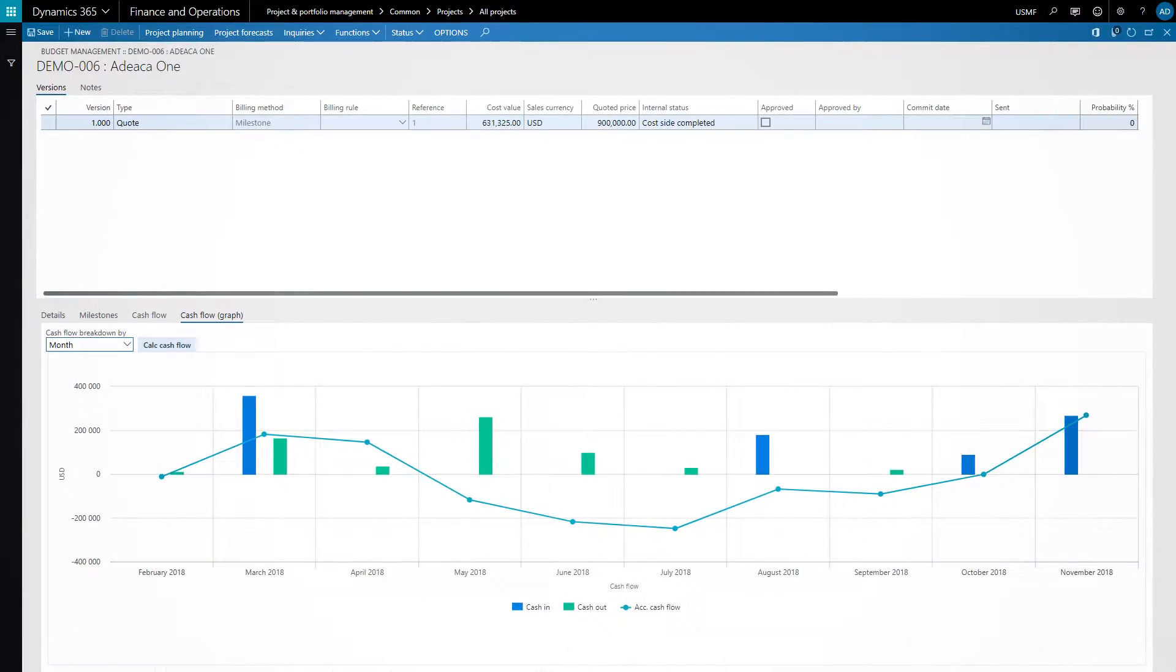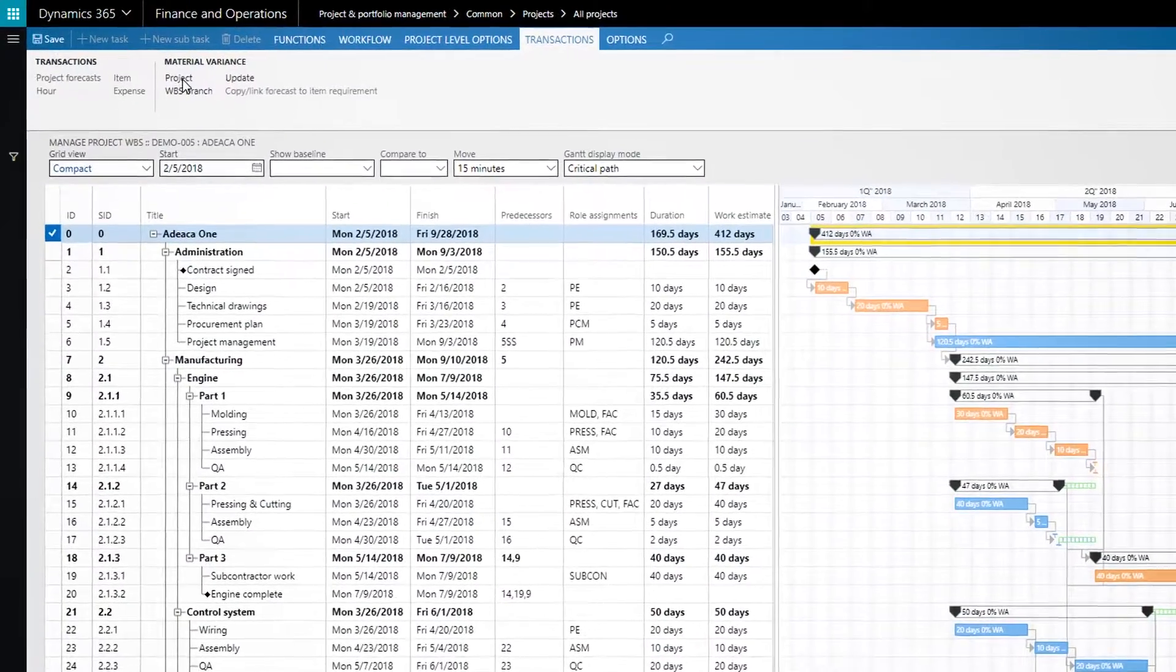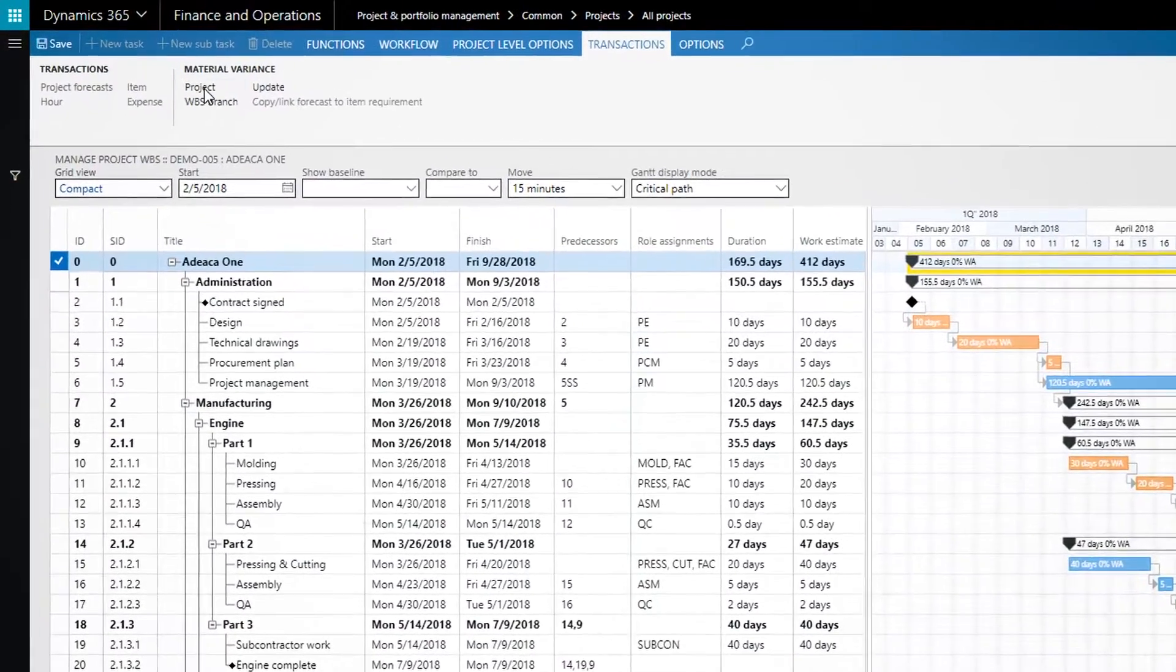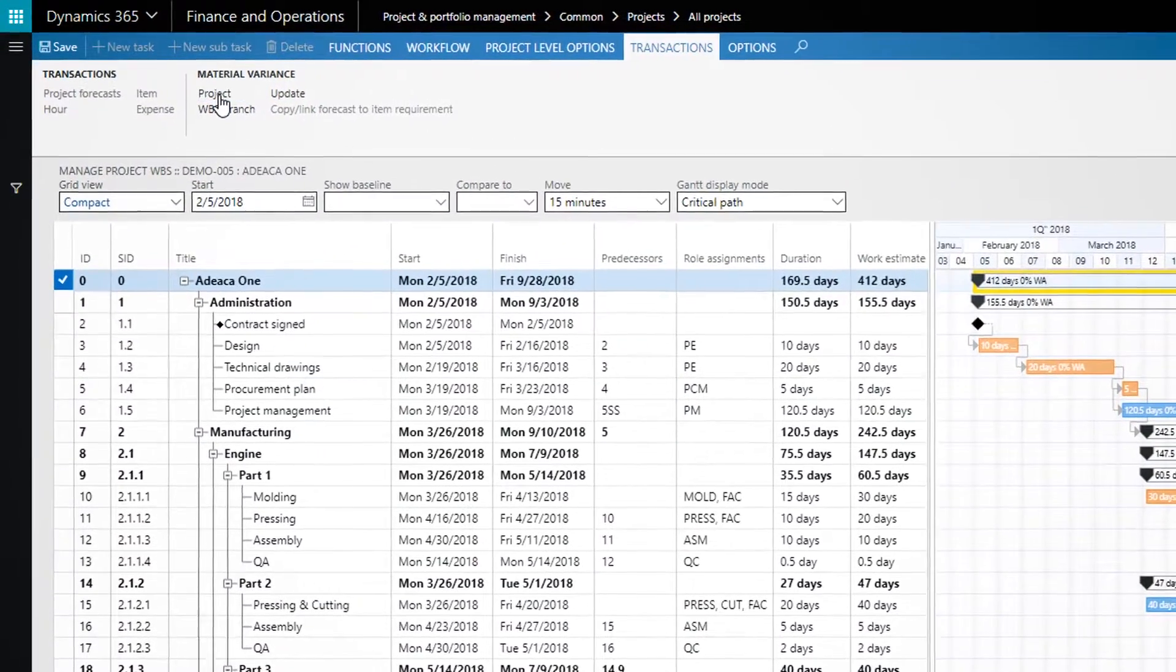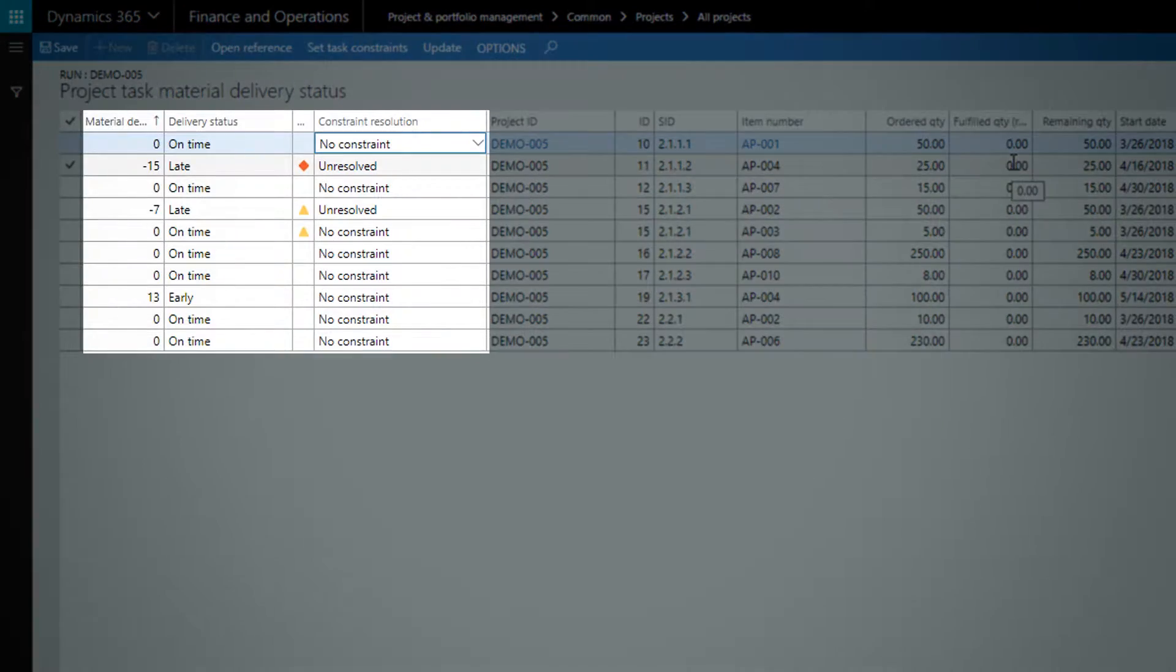The project timeline can also be directly applied to the MRP process, so the delivery schedule of purchase and production orders align with the project plan.